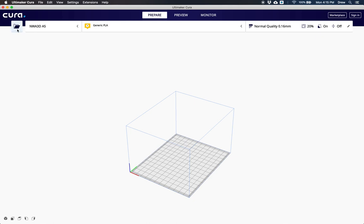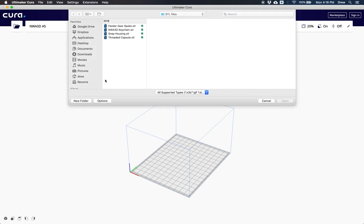You can also put your SD card in your computer and go to the STL files and download one, which is what I'm going to do. I'm going to pull in the snap housing.